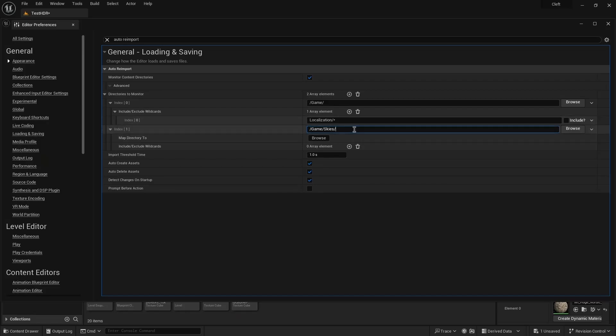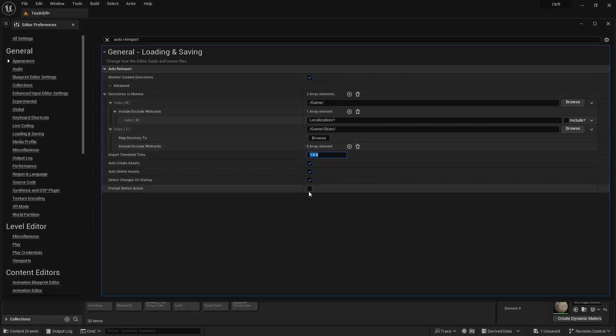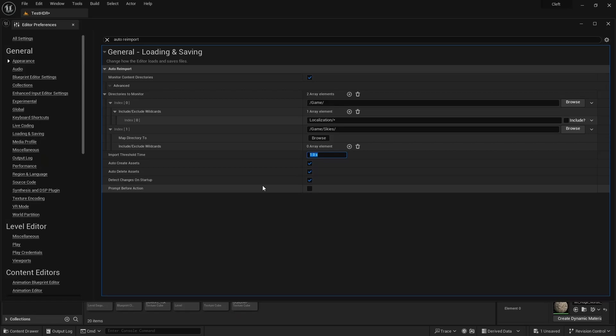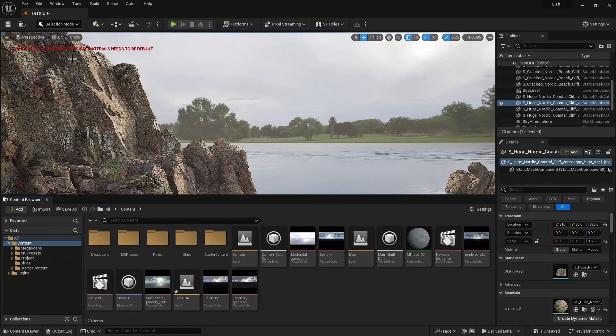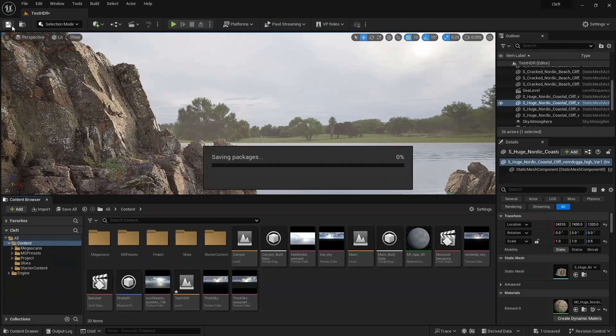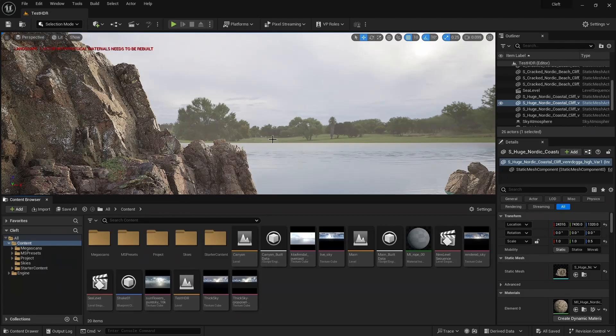You can see I've already done that here. We'll set the Import Threshold Time to 1 second, and uncheck Prompt Before Action. This will make Unreal continually check the Skies folder for updates, and load our updated Sky file as soon as Terrigen Sky saves it. Let's save the project, and then come over to Terrigen Sky.